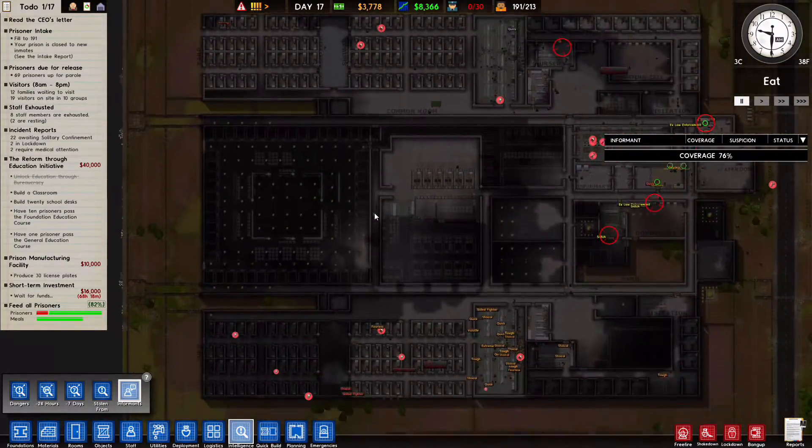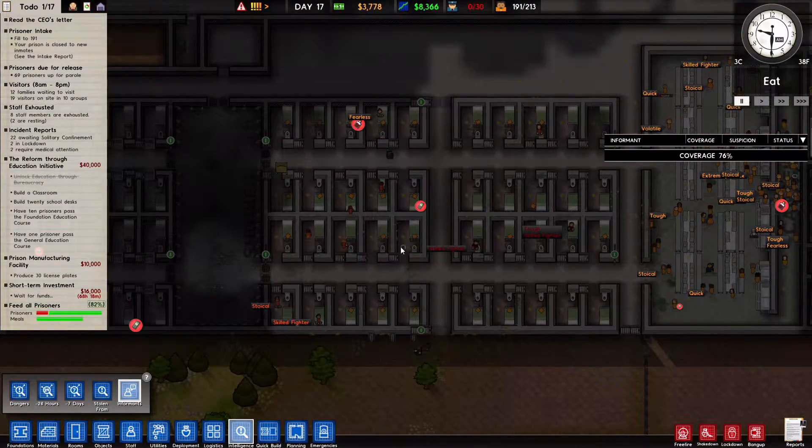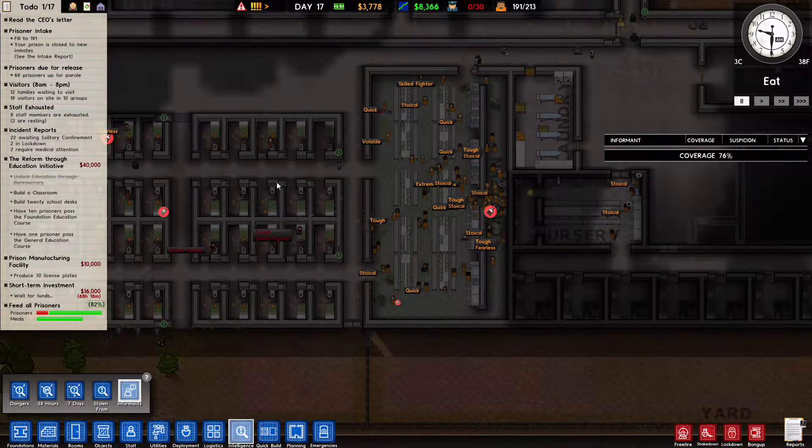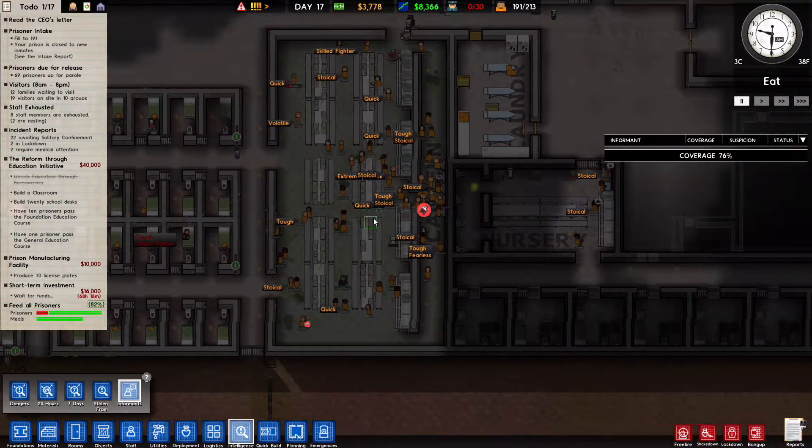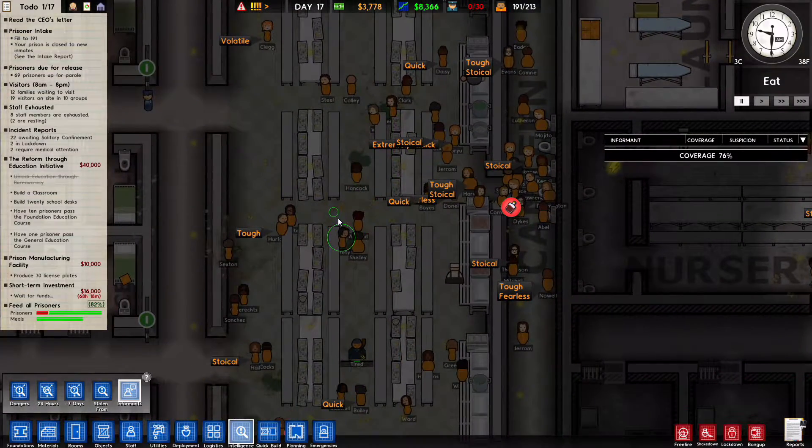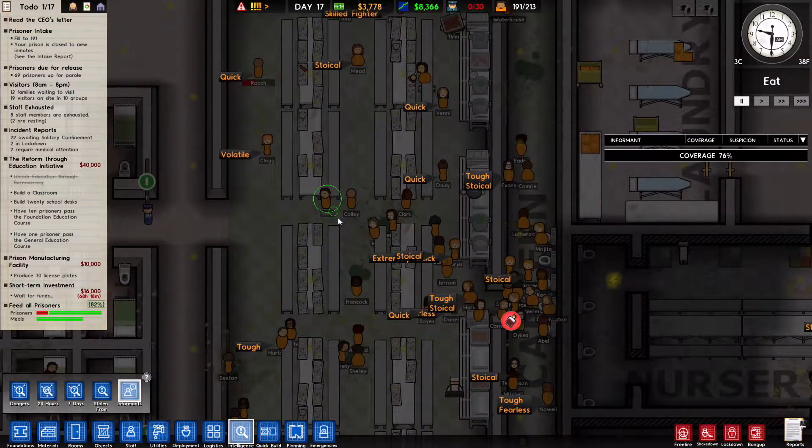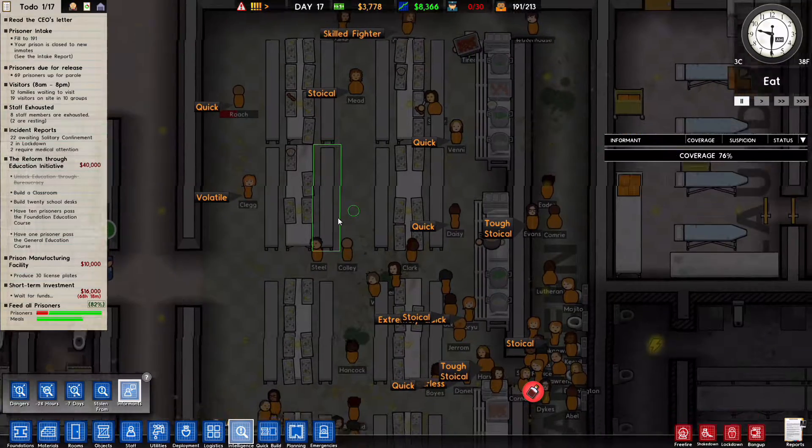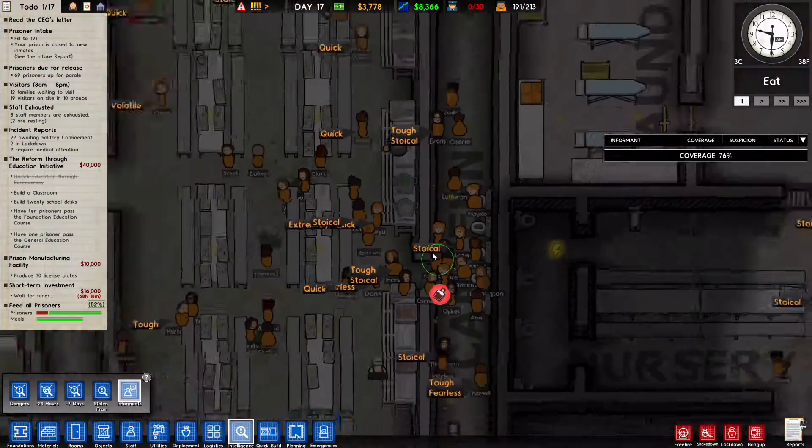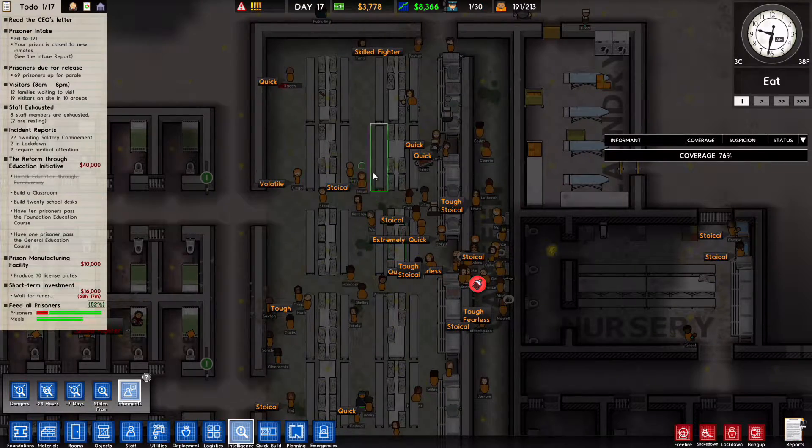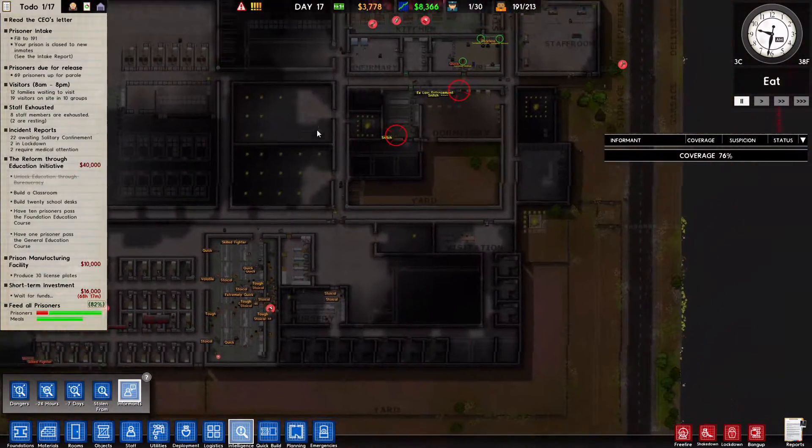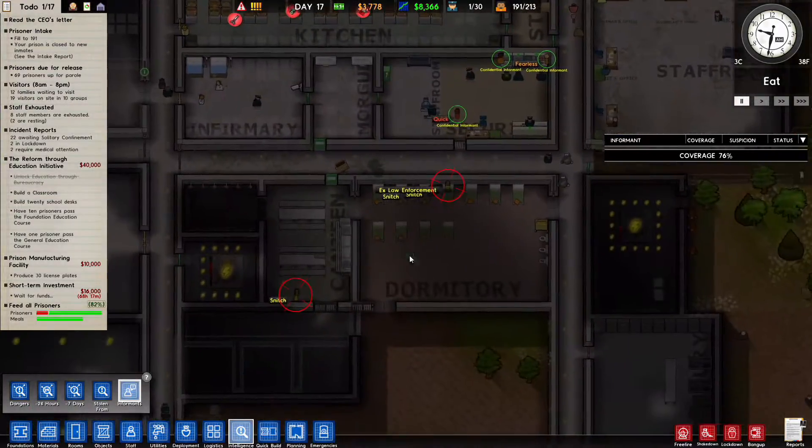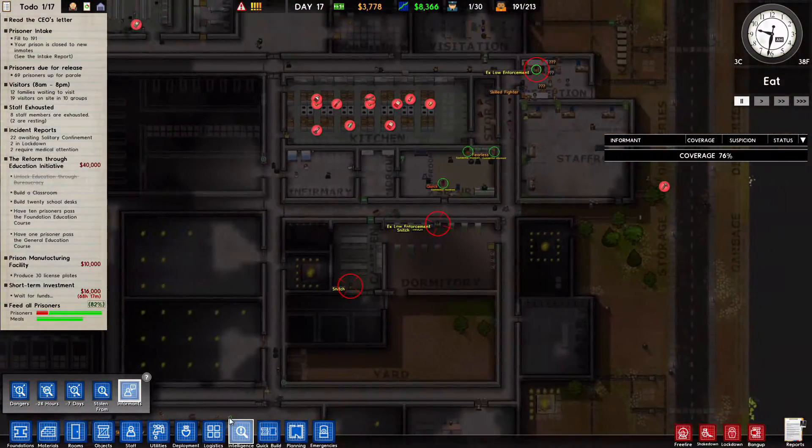We have 76% coverage. We still don't know anything about them. Strong, so fire fears. I have a feeling if any of these were snitches, they would have already gotten stitches. I might want to add some more toilets.